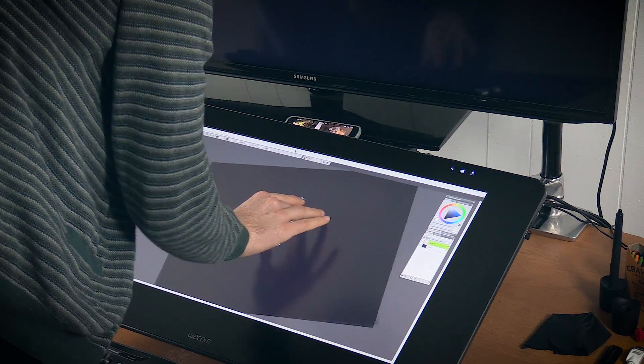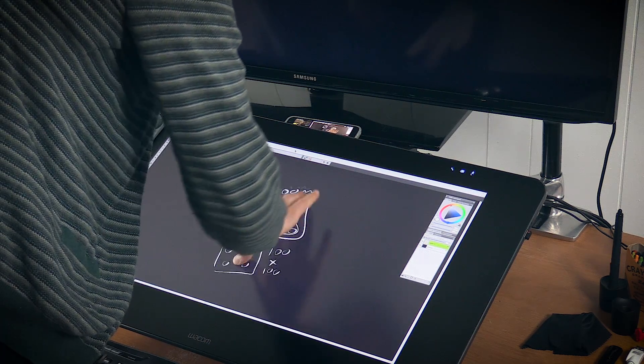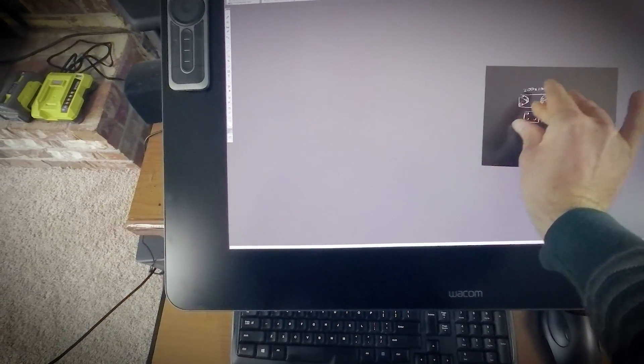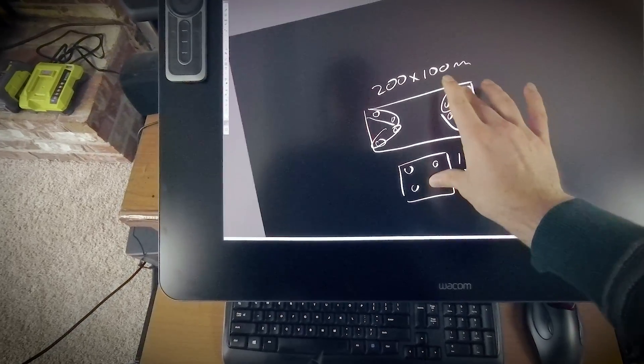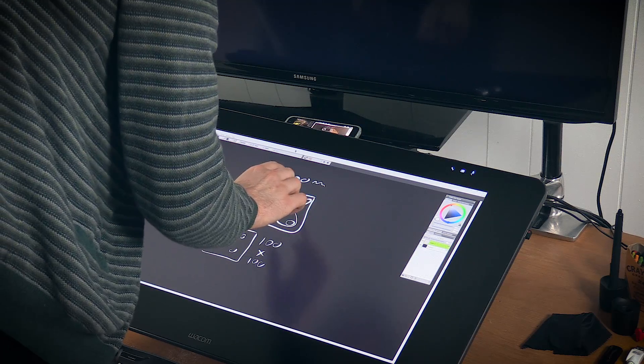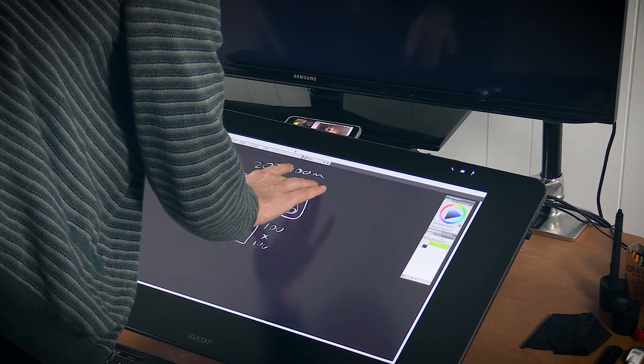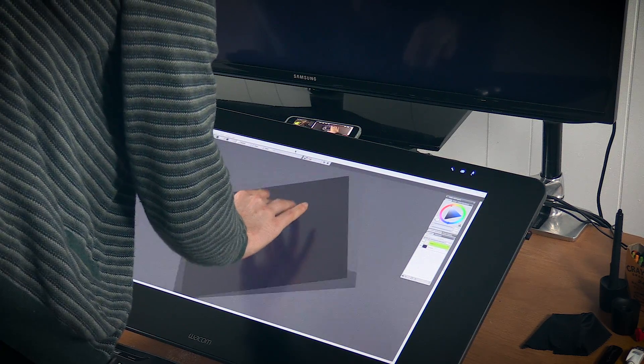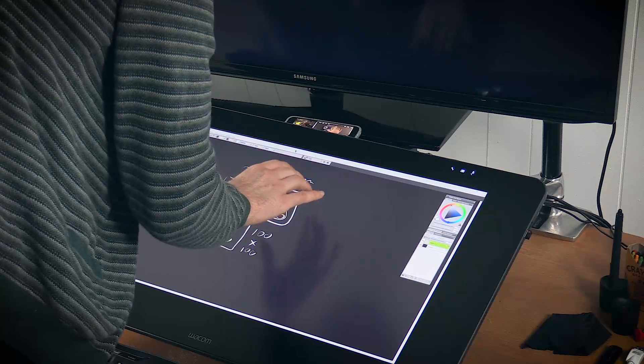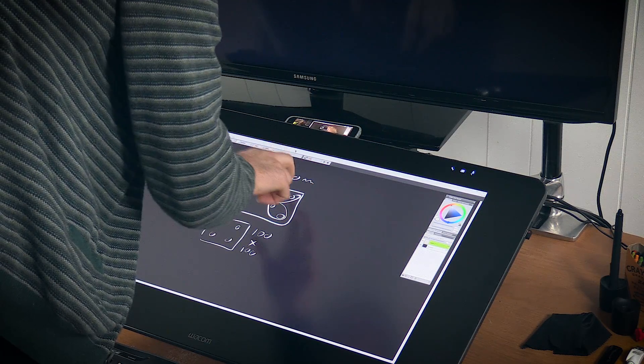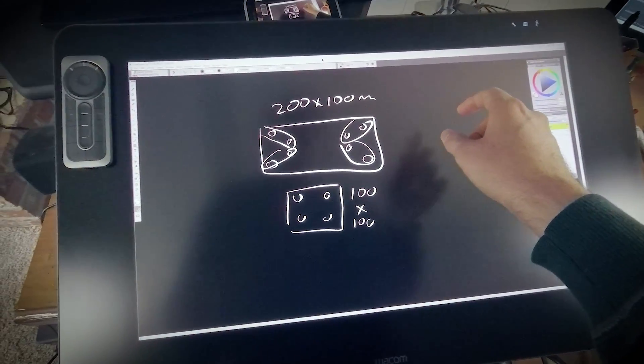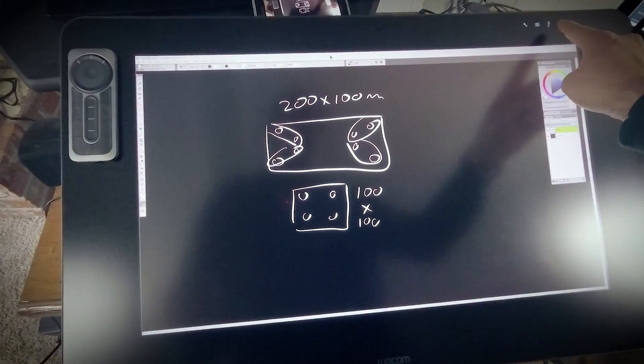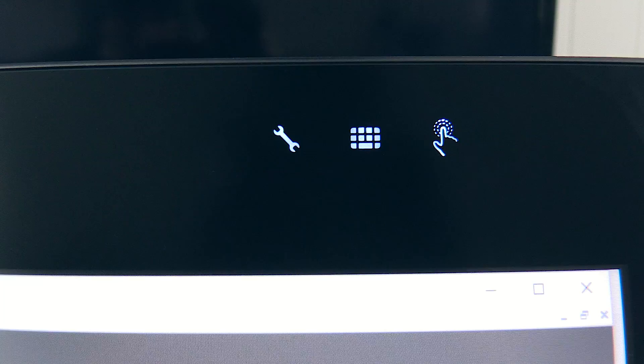Now this tablet does support multi-touch, so as you can see, I can zoom and pan and rotate my page very easily using my fingers. The touch can be a little touchy when you're using multi-touch. A lot of the times it's very responsive and it works perfectly, but occasionally it may kind of glitch out a little bit and it might be hard to use.